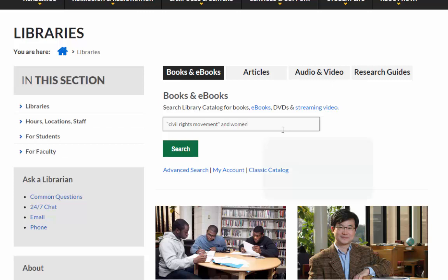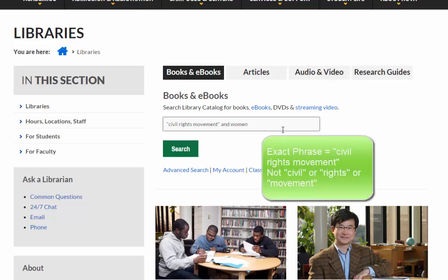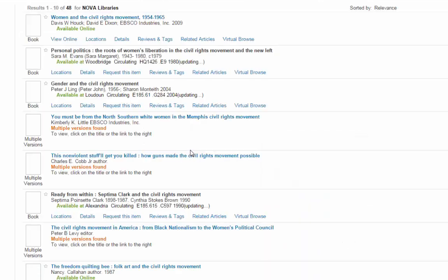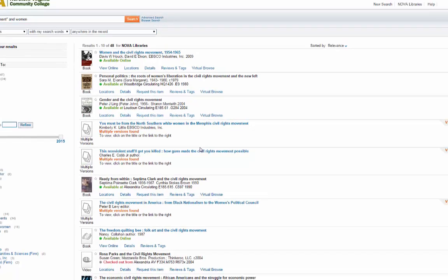When you put quotation marks around a phrase, you're telling the search engine to only bring back hits that include the exact phrase, so you end up with better results.